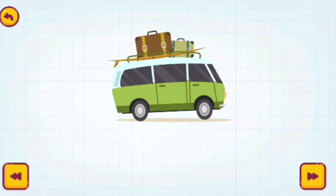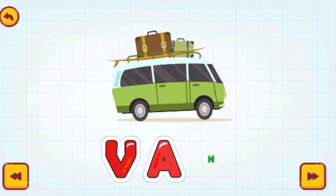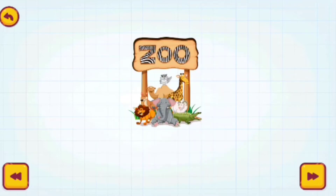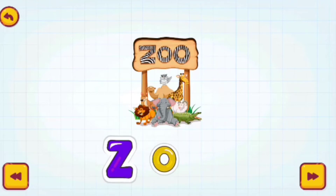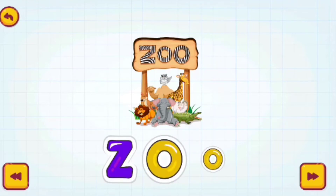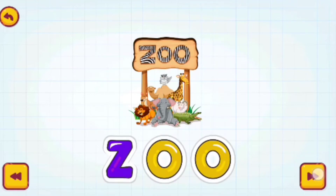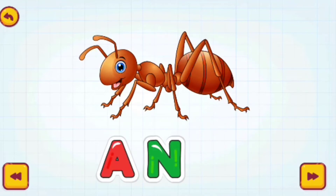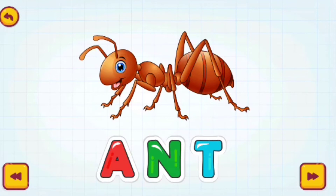Van. V-A-N. Van. Zoo. Z-O-O. Zoo. Ant. A-N-T. Ant.